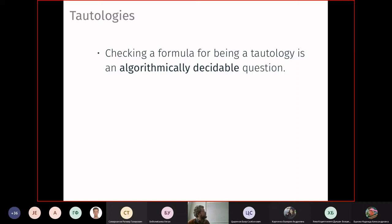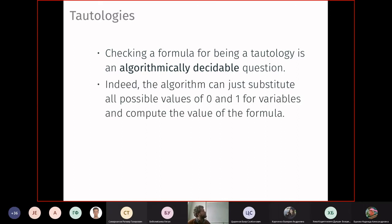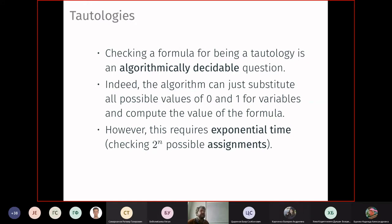Whether a formula is a tautology is algorithmically decidable, thanks to the finiteness of the situation. We take all possible assignments of zeros and ones to the variables and compute the formula's value. This algorithm is quite slow, however: it checks 2^n possible assignments, which is exponential. Checking one assignment is easy — substitute and compute — but the sheer number of assignments makes this approach impractical for large n.